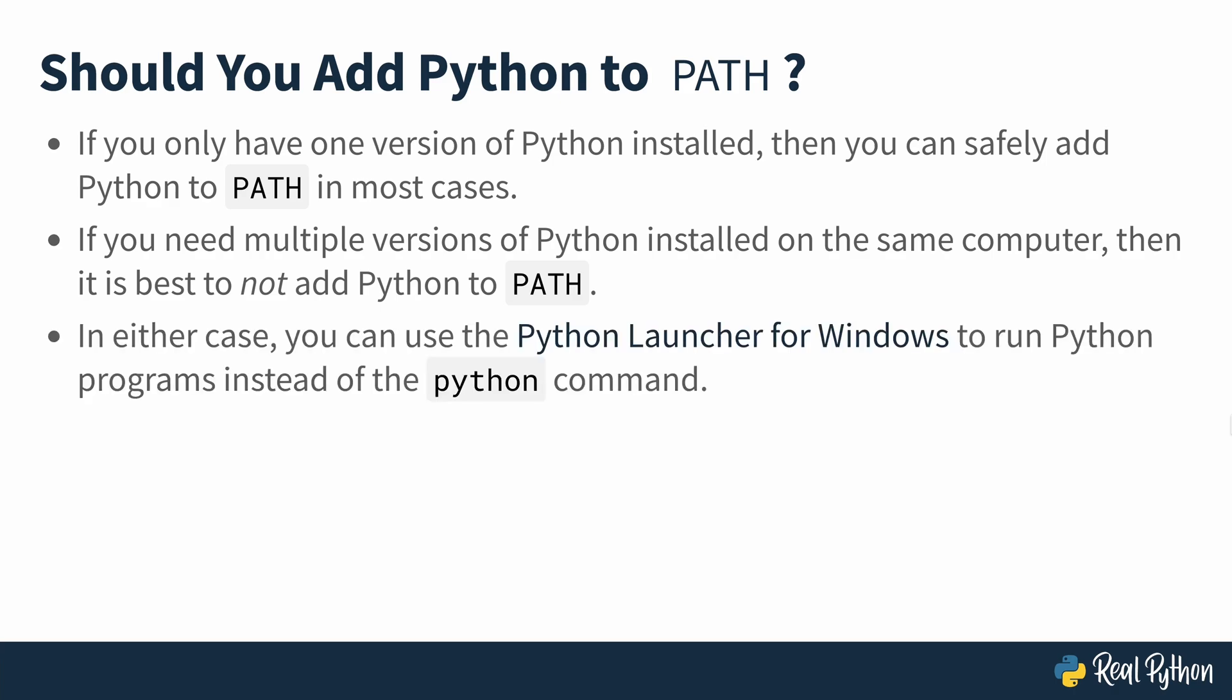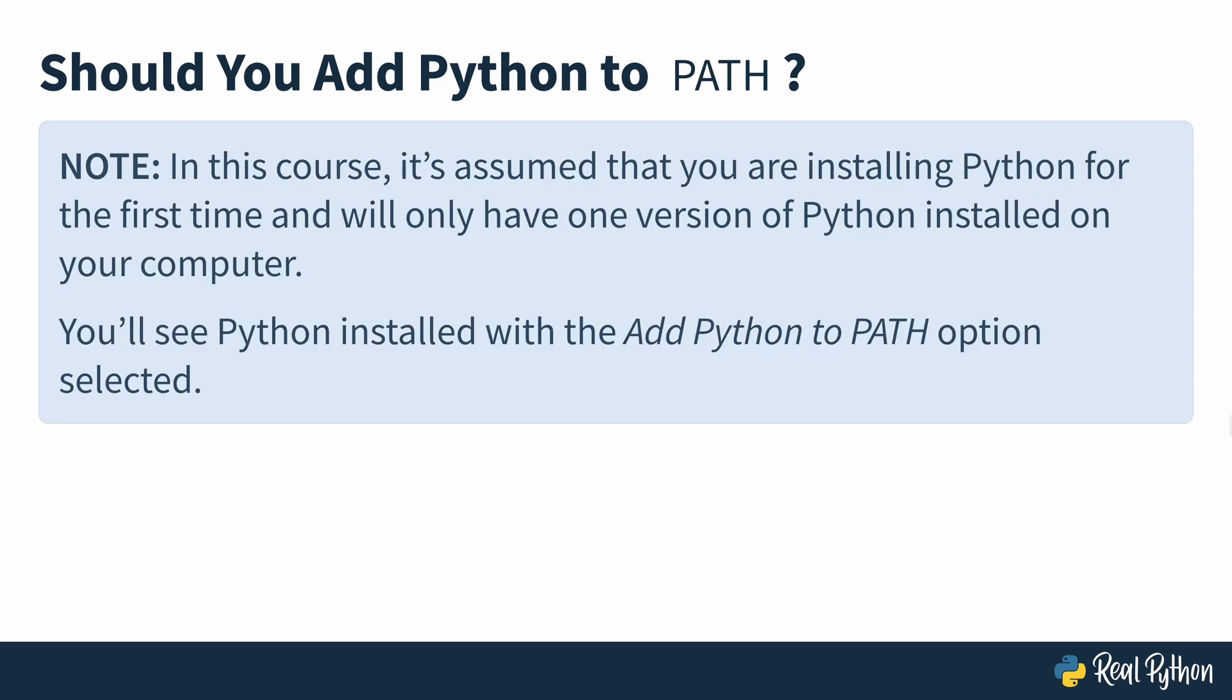In either case, you can use the Python launcher for Windows to run Python programs instead of the Python command. In this course, we'll be using the integrated development and learning environment, or IDLE, instead of the Python command. If you'd like more information on the Python launcher for Windows, then check out the resources in the description of this video. In this course, it's assumed that you're installing Python for the first time and will only have one version of Python installed on your computer. Even though we won't be using the Python command in this course, it'll be helpful to have it available later on. So you'll see Python installed with the Add Python to PATH option selected.